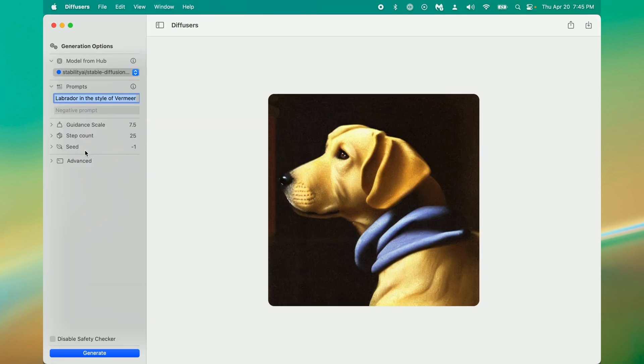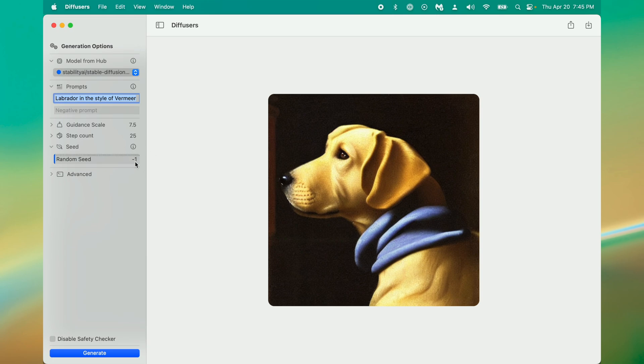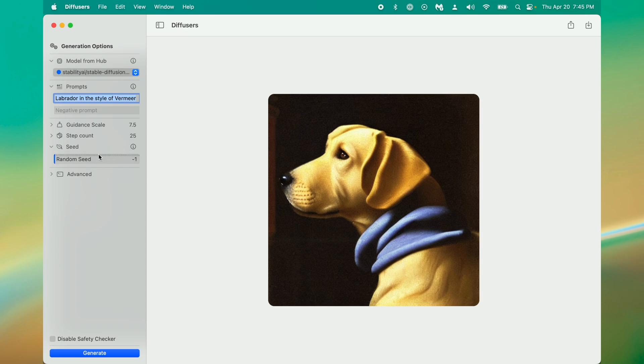And the last one is our random seed, which is set to negative one which means it'll always be random each time we hit generate. This is an important tactic for AI generation because adjusting this can lead you to get different images, or you can have it stuck on a certain seed if you like the results that you're getting.